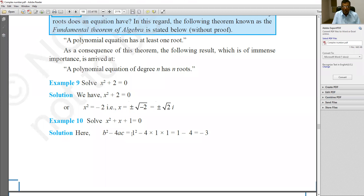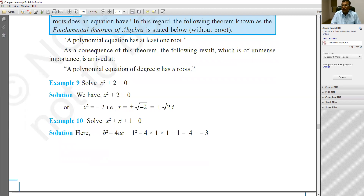Here is a solved example. We have to solve: X² + X + 1 = 0. For the solution, firstly write it is given that X² + X + 1 = 0 — take this as equation (1). We know the standard form of the quadratic equation is AX² + BX + C = 0.